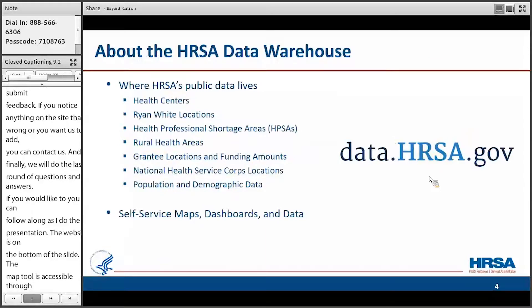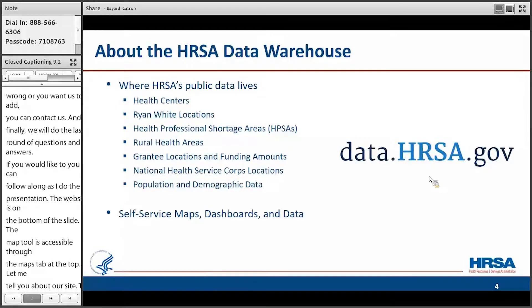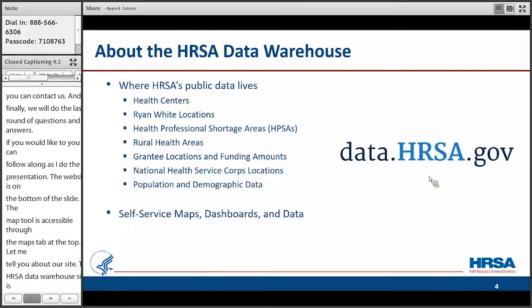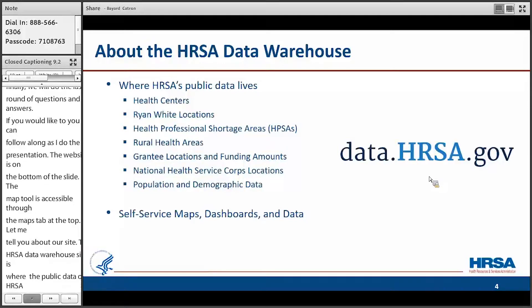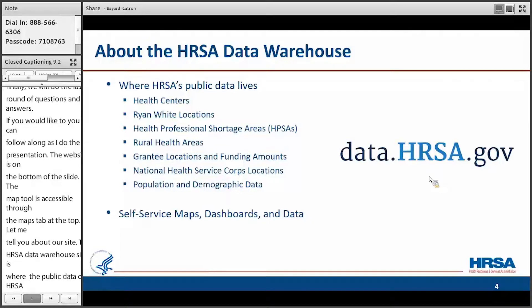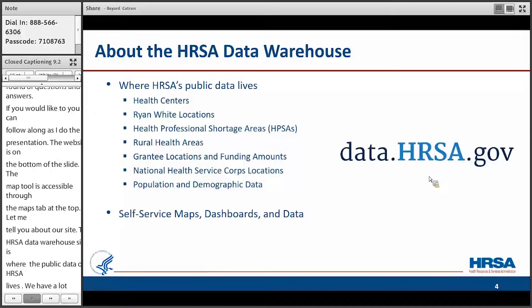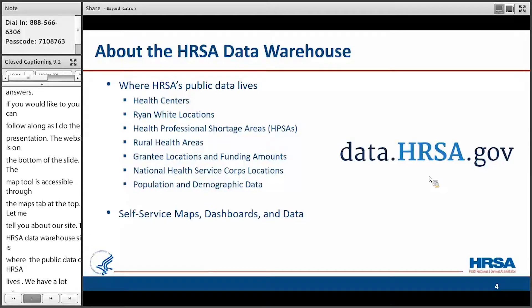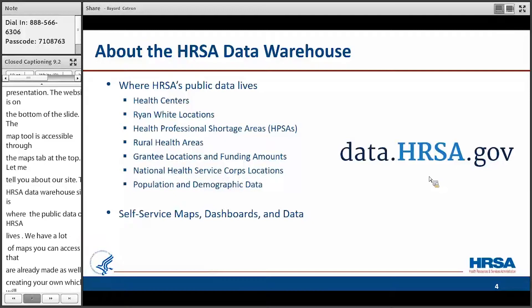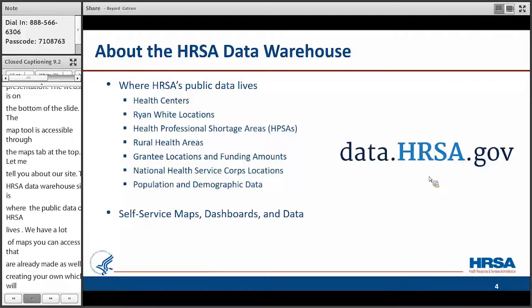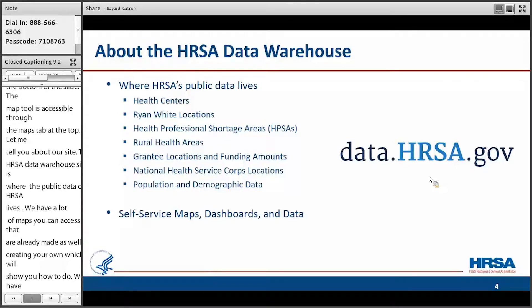So let me tell you a little bit about our site. The HRSA data warehouse site is where HRSA's public data lives. It's the enterprise site repository for HRSA. So we have informational health centers, HIV care providers, shortage areas, et cetera. We have a lot of maps that you can access that are already made, as well as creating your own, which I'm going to show you how to do. We also have data dashboards which let you see data visually, and data that you can download and use offline.